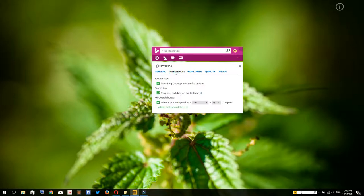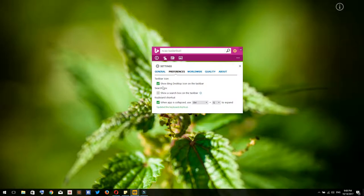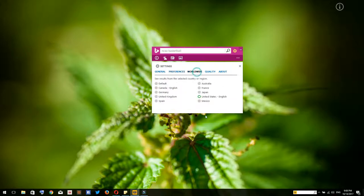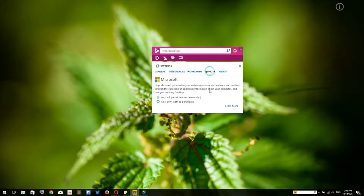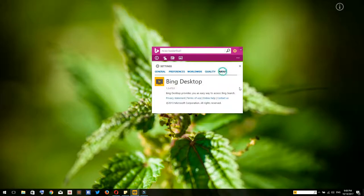Here you can have, for example, I have a search bar over here for quick access for searching. You can uncheck this one. By default it comes unchecked so you can activate it. You can also select what country or region, the quality. Keep this off so you don't need to send any information to Microsoft.